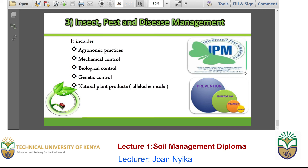We also have insect pest and disease management as part of organic farming. This usually includes the use of agronomic practices, mechanical control, biological control, genetic control and natural plant products. In agronomic control, we use any natural form that can ensure that the crop does not get pests and diseases. For instance, in the case of crop rotation, some of the crops you rotate ensure that the plant you are growing is less vulnerable to insects and pests, and since you have changed the location, the crop will not be affected by pests as it was previously.